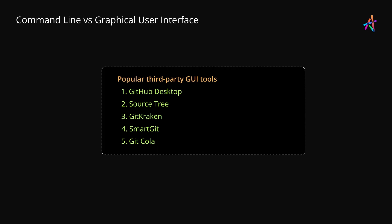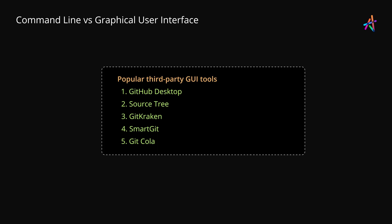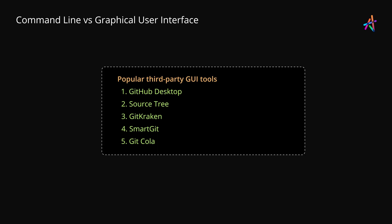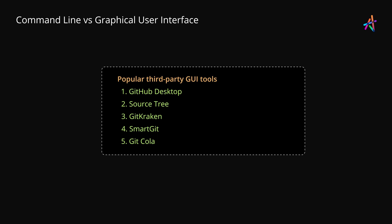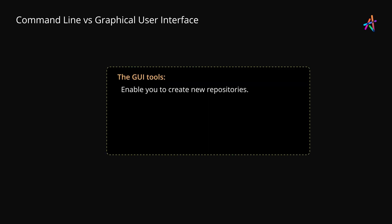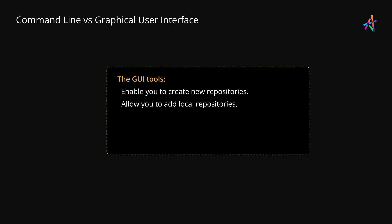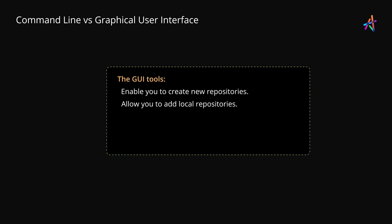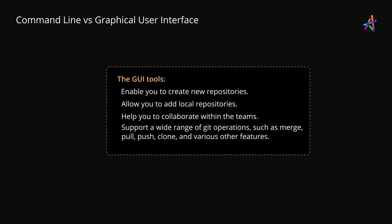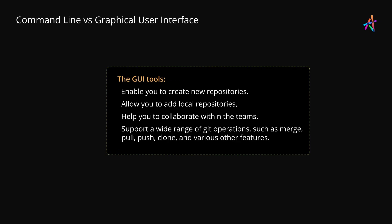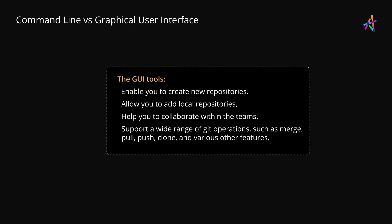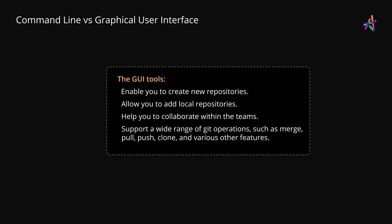These tools provide a rich user interface which will allow you to easily manage your code. They also support several Git operations without the need to master the Git commands. They enable you to create new repositories, allow you to add local repositories, collaborate within your teams, and support a wide range of Git operations such as Merge, Pull, Push, Clone and various other Git features.